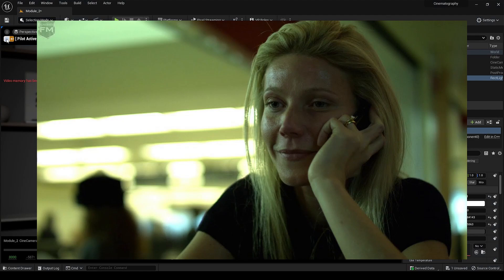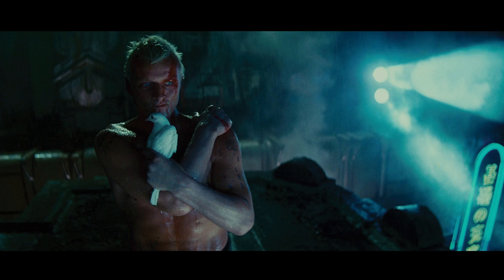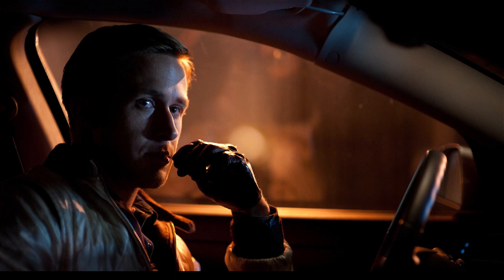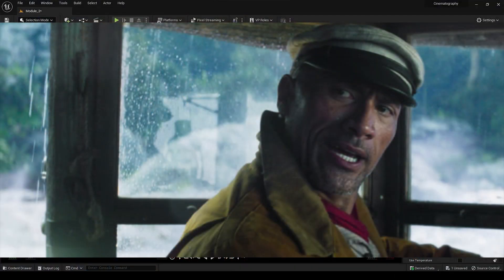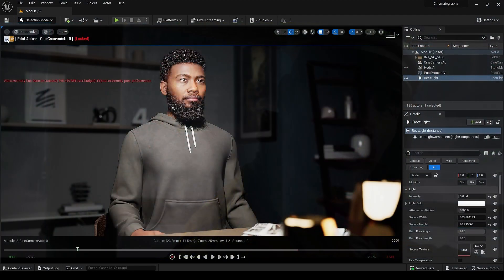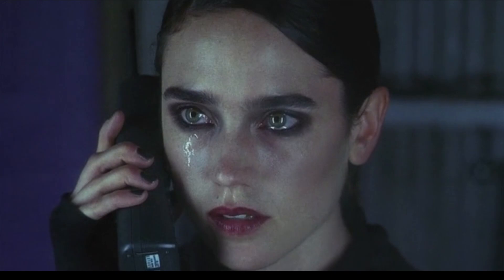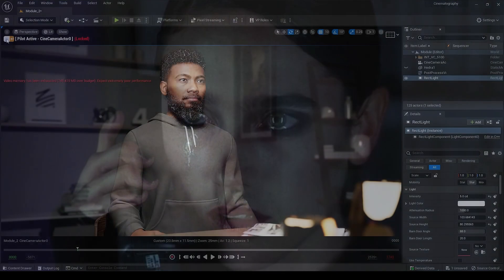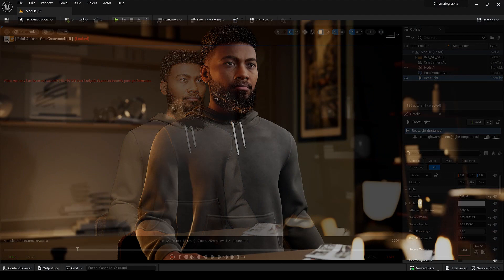Step two: always try to create a separation between your subject and background. You can do this using a lower aperture or different color lights. Since this tutorial is about lighting, we'll use lights. If your foreground light has a different color, separate it with the opposite color light source. For example, if the foreground elements are warm, make the background cooler using blue light. It doesn't have to be these two colors — it can be any color, or you can simply dim the background light.